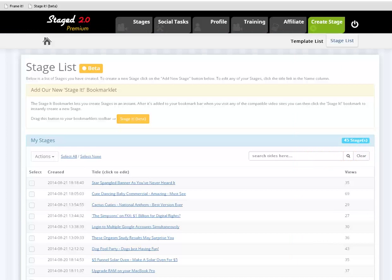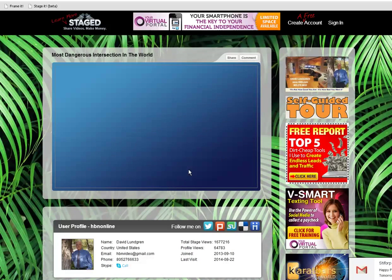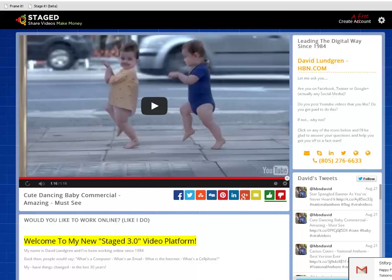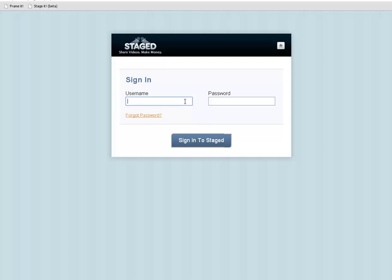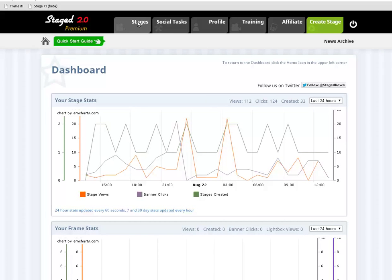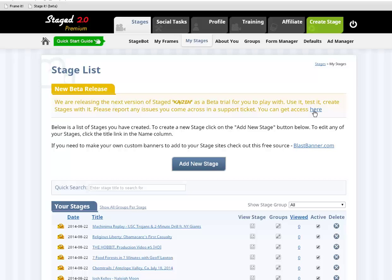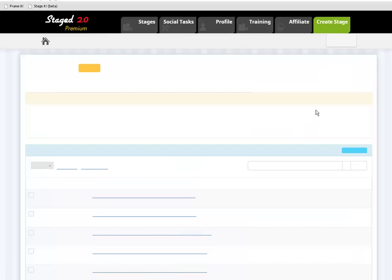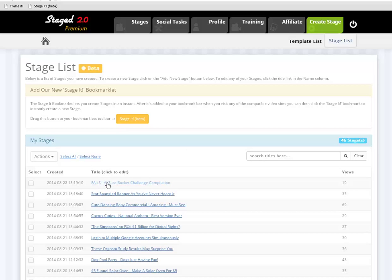I'm going to go ahead and shut this video down and go back here, refresh this page, and you'll see the video that we just did. Let me go back — free account, sign in. It booted me out, but it'll be real quick. I got to get back in here. Waiting — there we go. I'm going to hit stages because I got to get back to the 3.0 platform. Under stages, beta release, click here. Fails — ALS ice bucket challenge compilation.